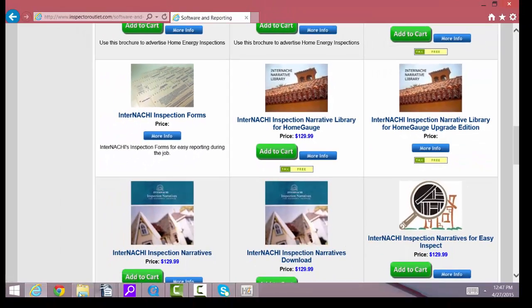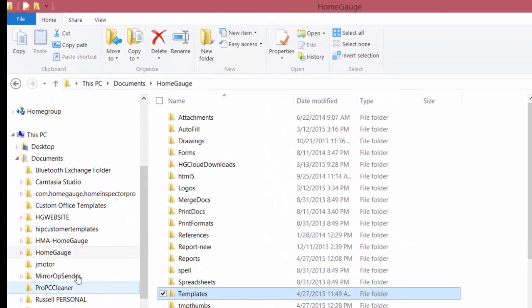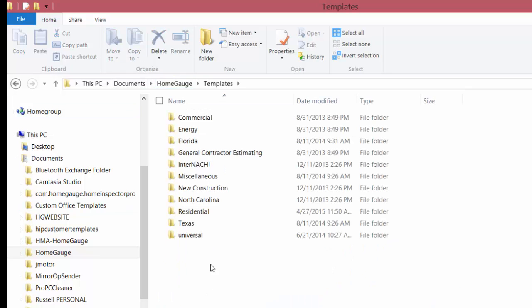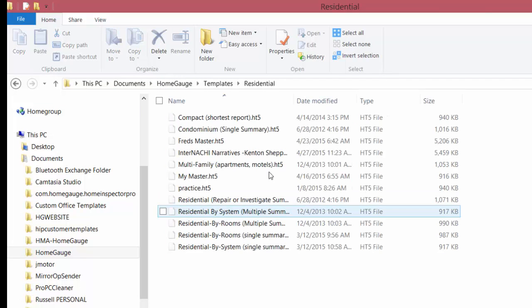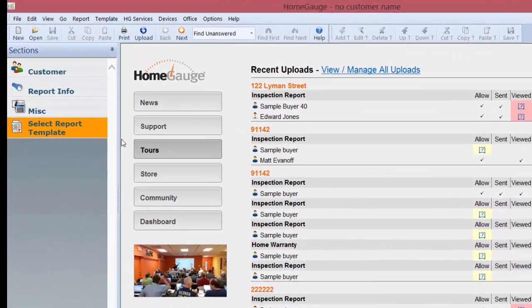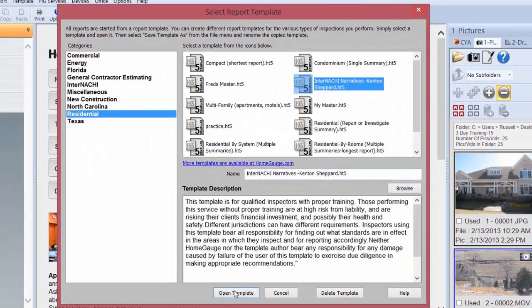Once you purchase it, you'll save it to your computer in the Documents folder, under HomeGauge — Documents, HomeGauge, Templates — and then one more folder down in the Residential folder. Once you save it there, all you do is open up the HomeGauge software, select your template, and open it up.